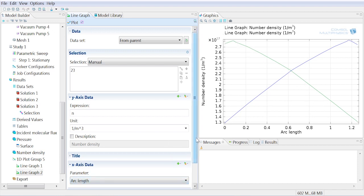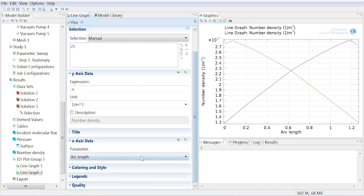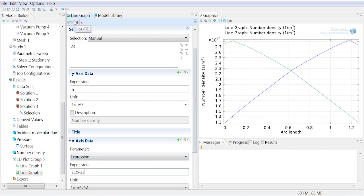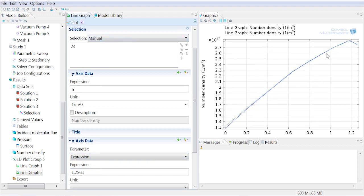We can just change, instead of plotting the arc length, we just use an expression. We can see that the arc length goes from 0 to 1.25. COMSOL has a built-in parameter for the arc length, so we just do 1.25 minus this arc length parameter. Plot, and we see we've reversed the direction that S is defined in, or S1 is defined in.